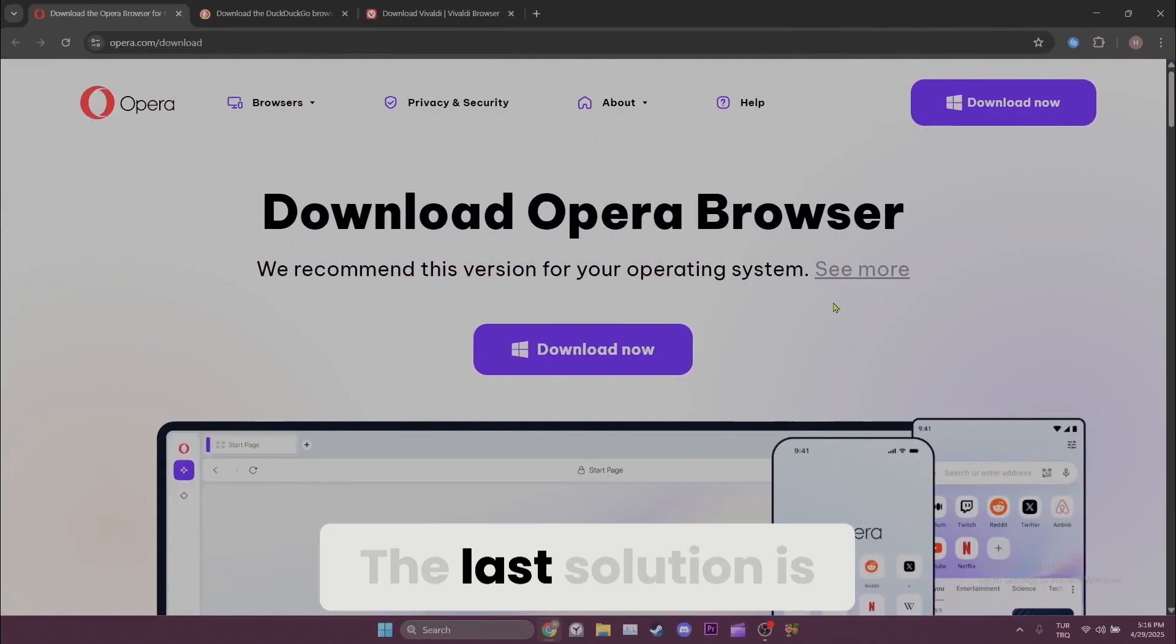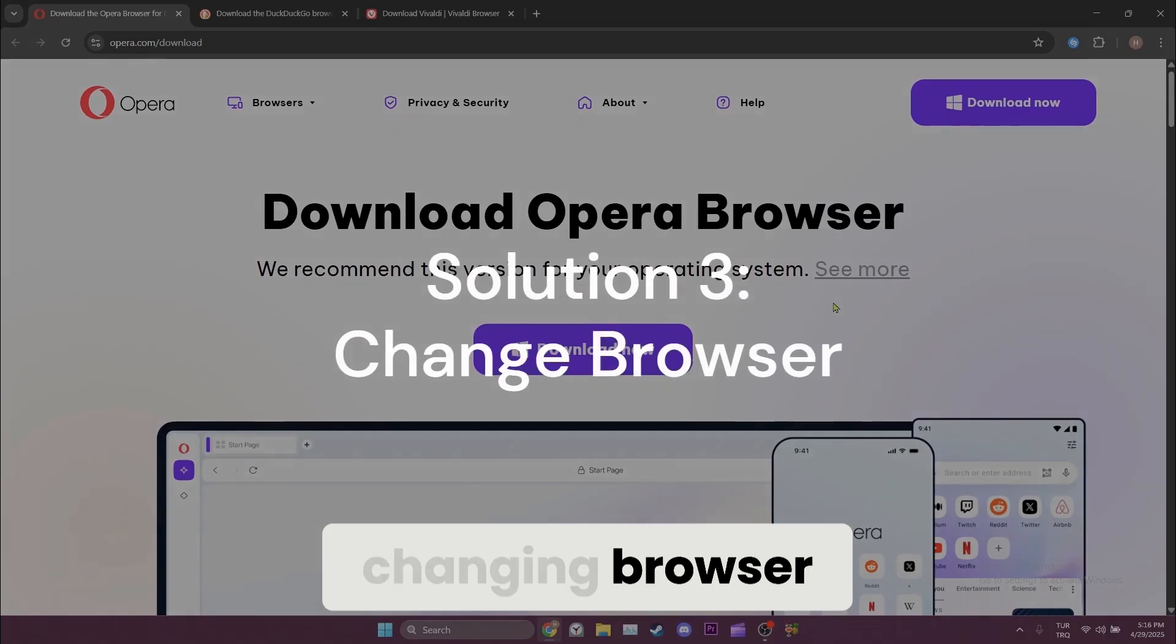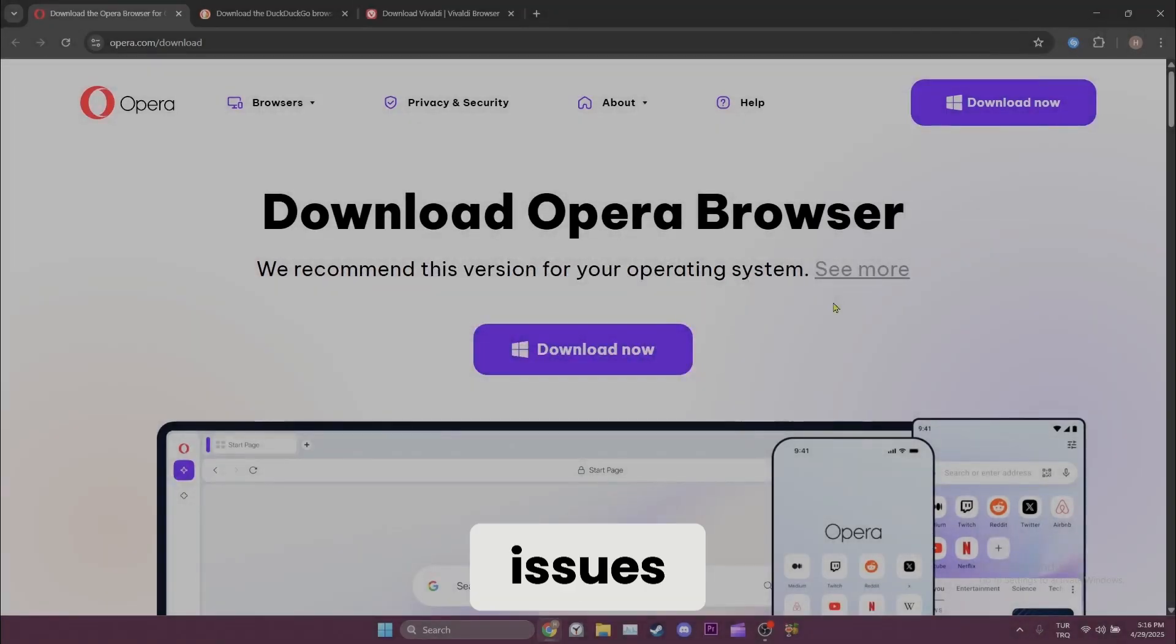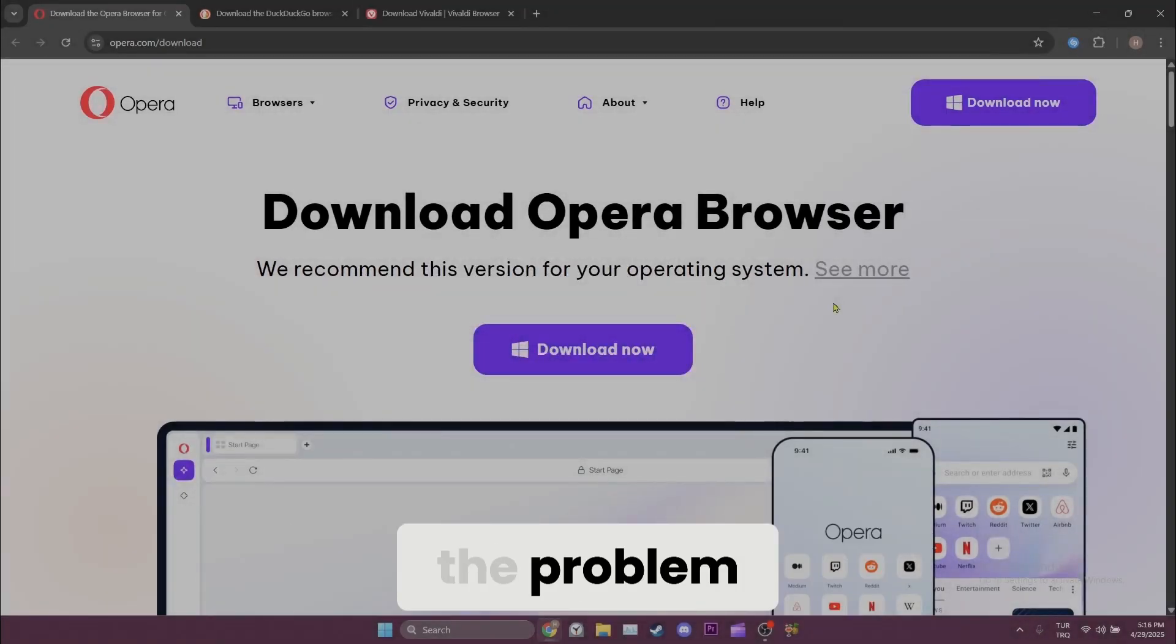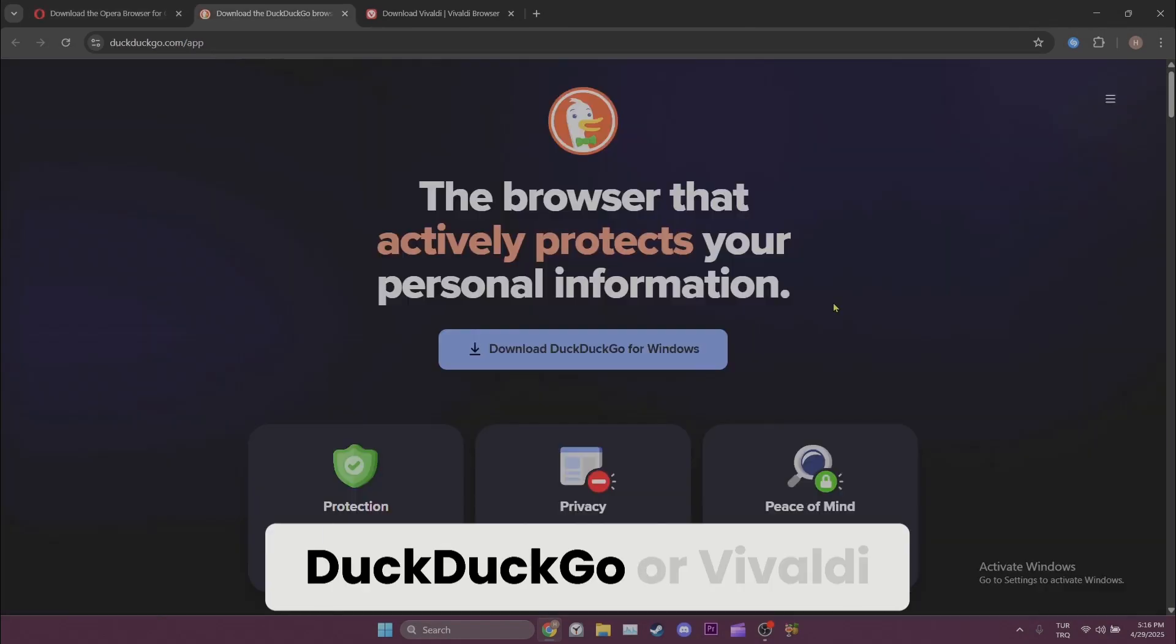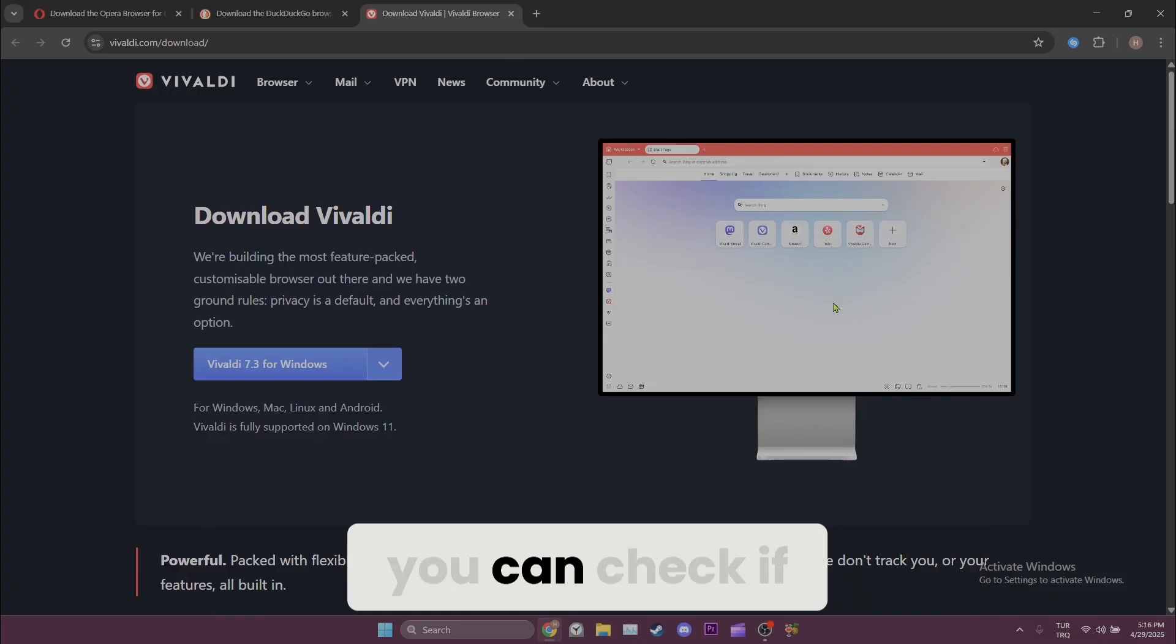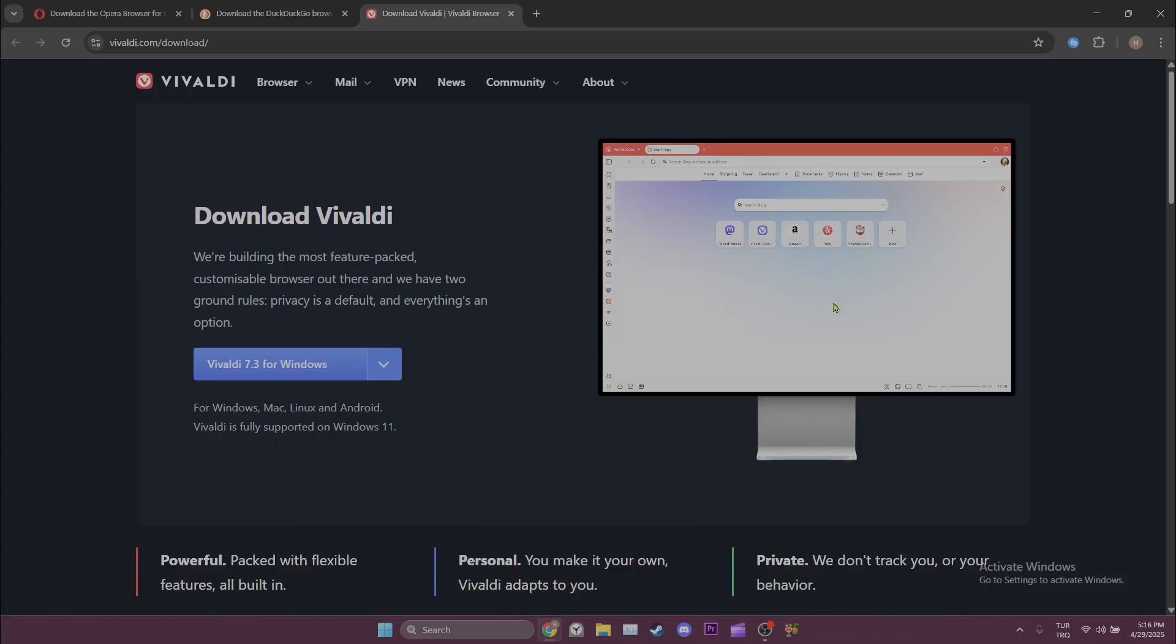The last solution is changing browser. If our browser is causing issues, changing it will solve the problem. As an alternative to Chrome you can use Opera, DuckDuckGo, or Vivaldi. After changing your browser you can check if the problem is solved or not.